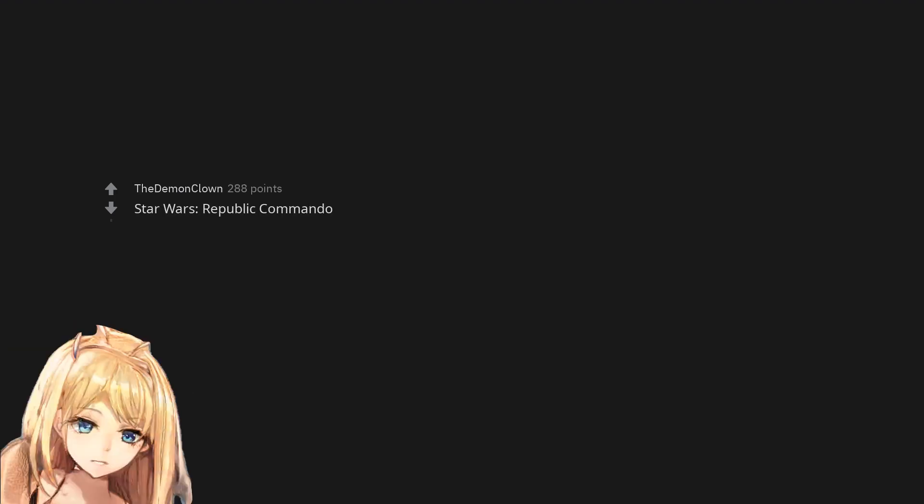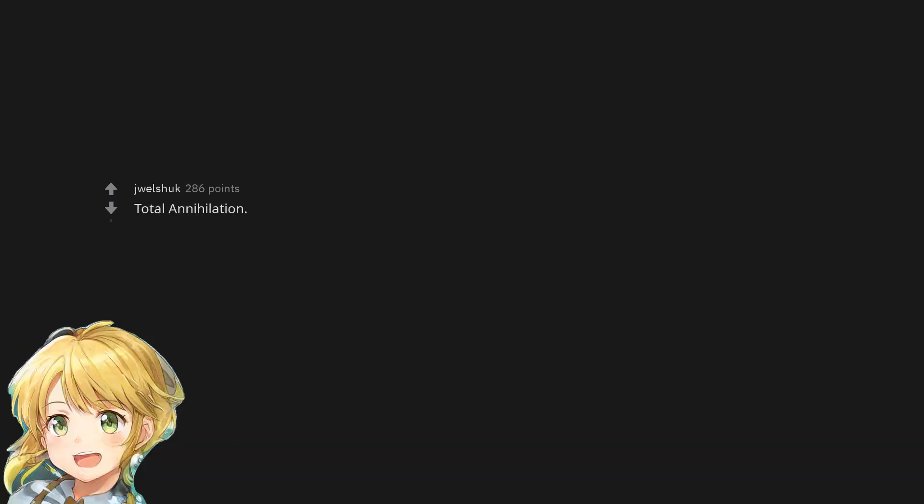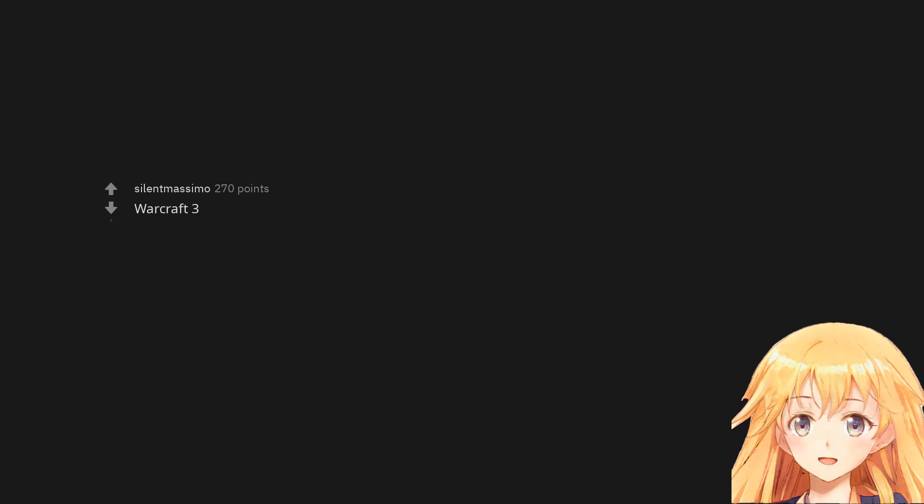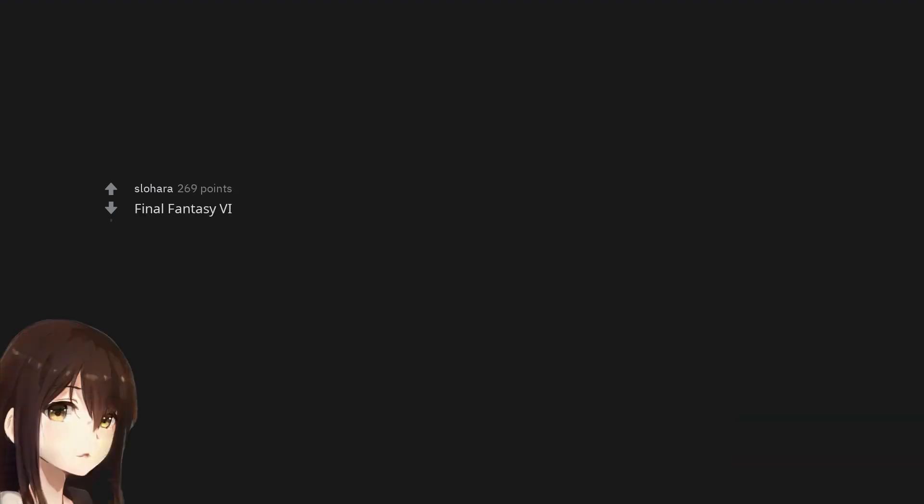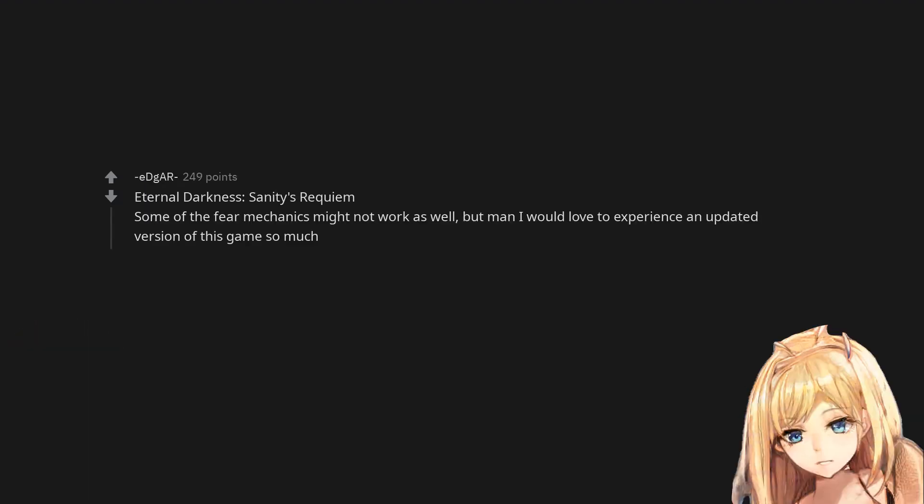Total Annihilation. Warcraft 3. Final Fantasy 6. Eternal Darkness: Sanity's Requiem. Some of the fear mechanics might not work as well, but man, I would love to experience an updated version of this game so much.